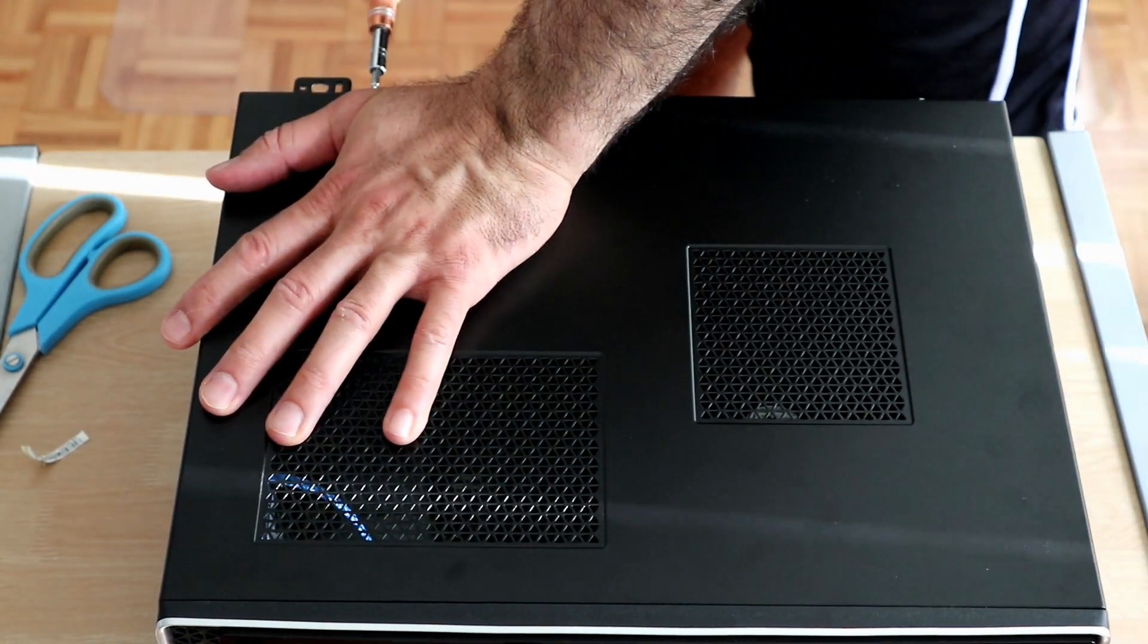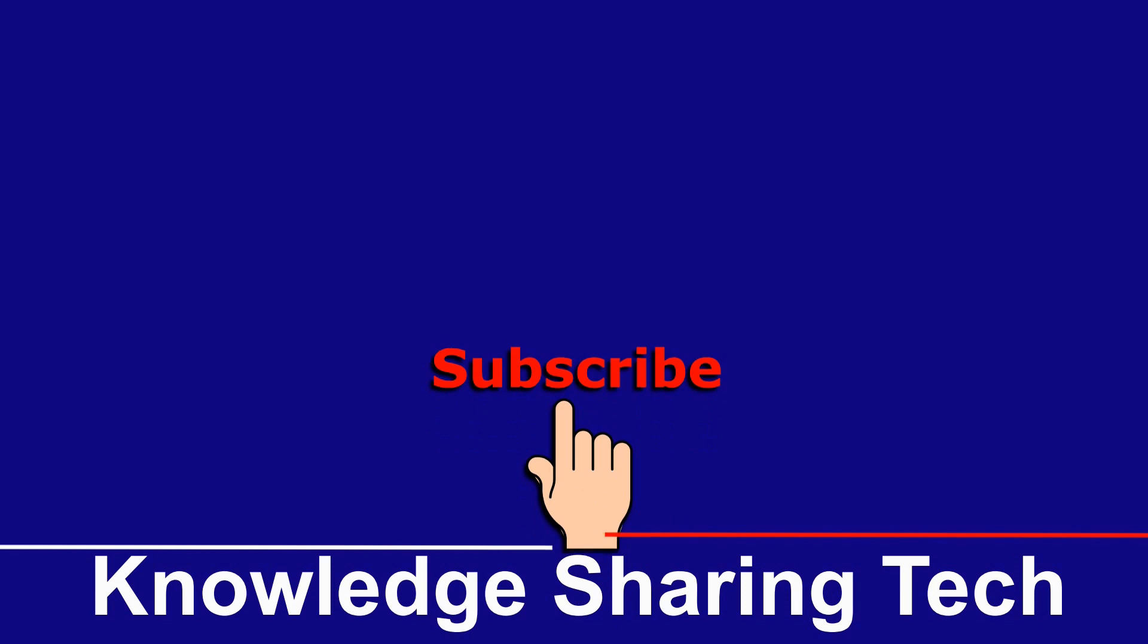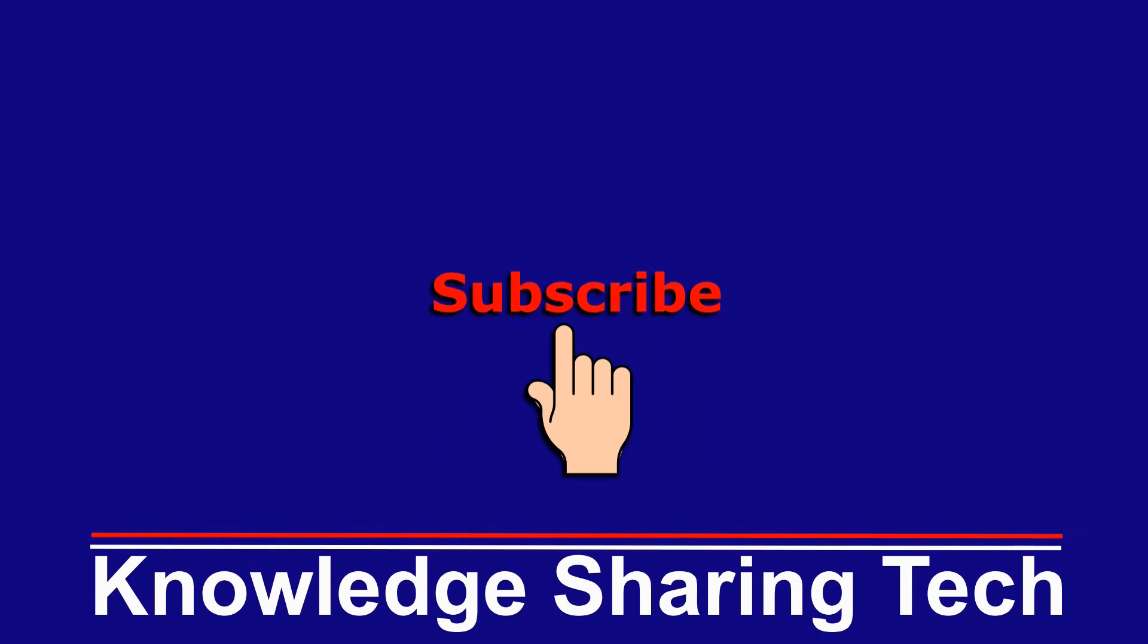So that was it. I hope you enjoyed this video and found it useful. If you think it might help others please share it, subscribe to my channel and give this video a thumbs up. Thank you for watching.